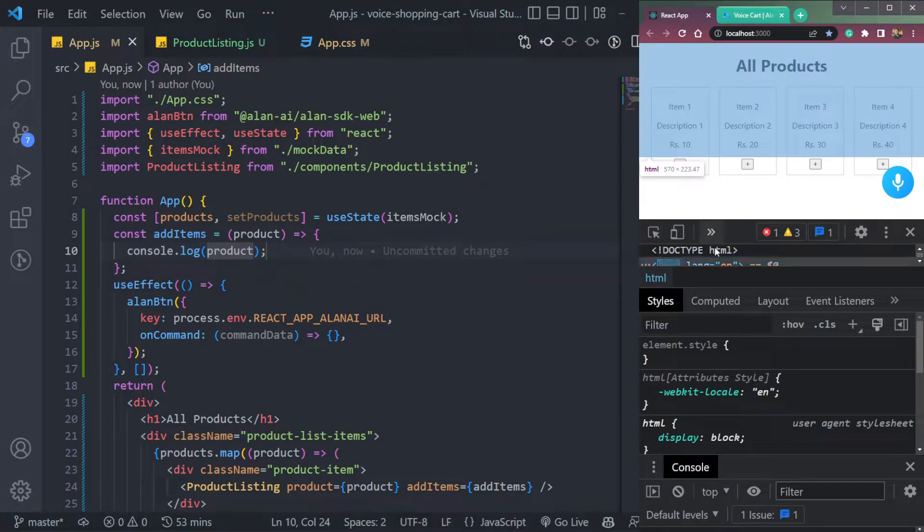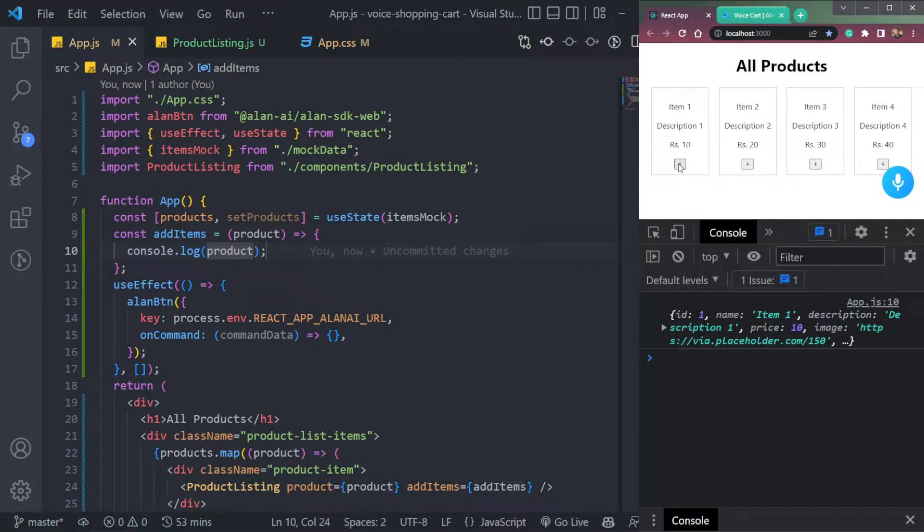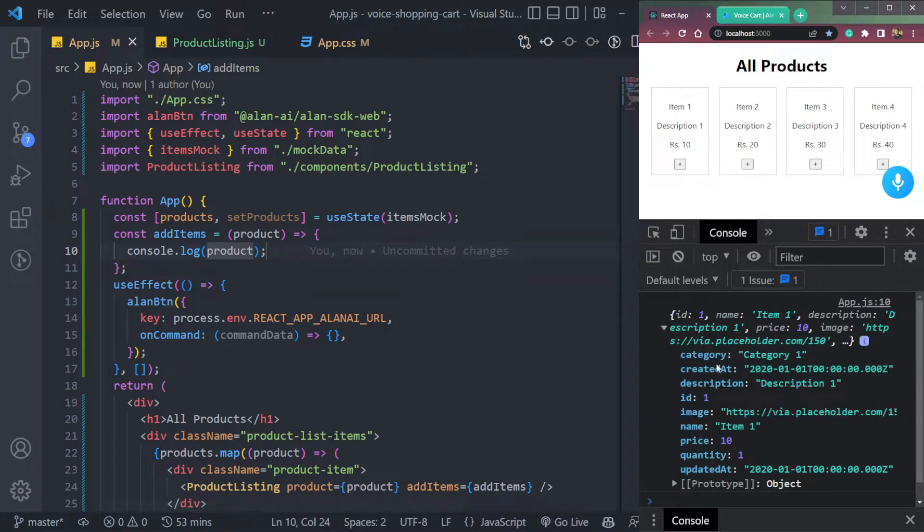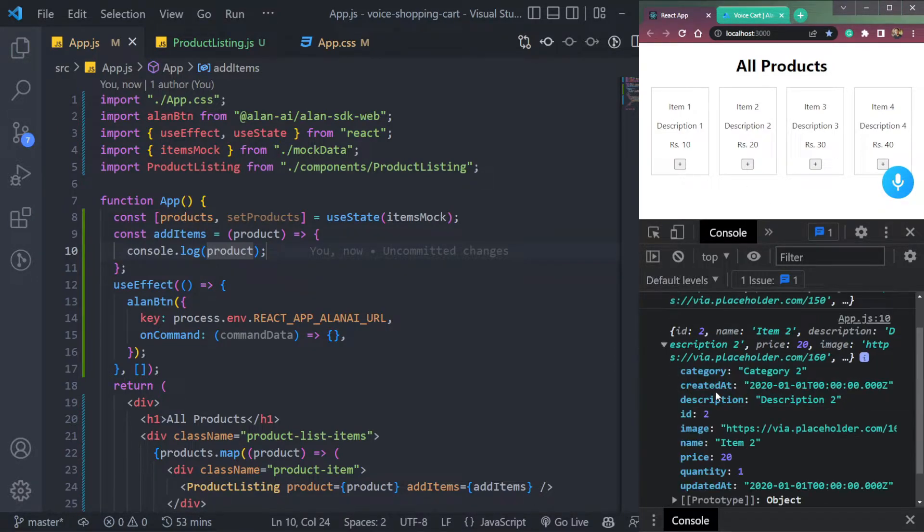So open the console, add the first product, all the data that we need is coming here. Fine.